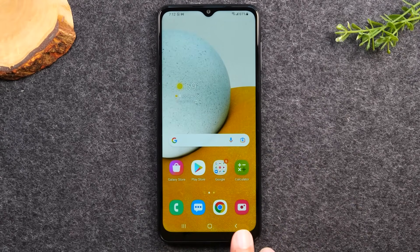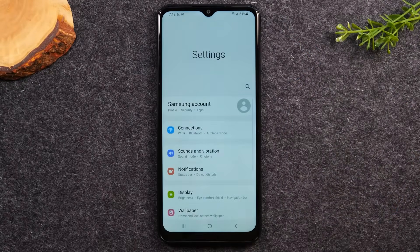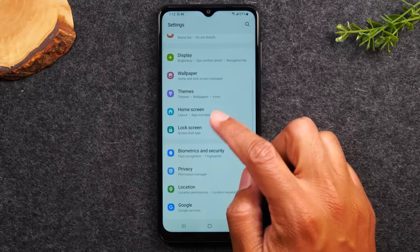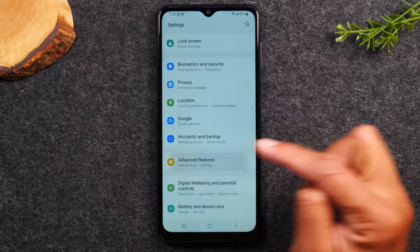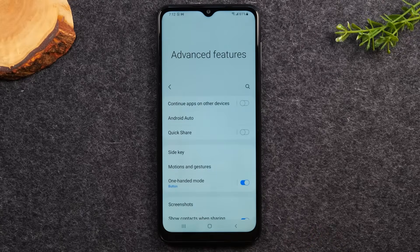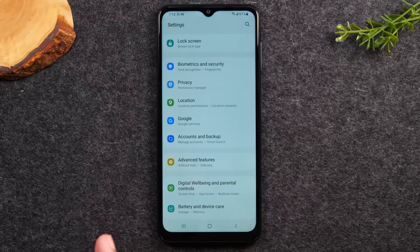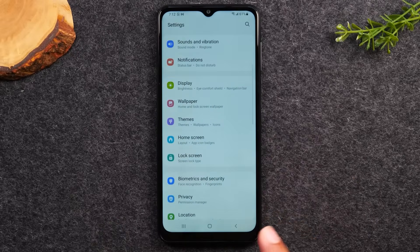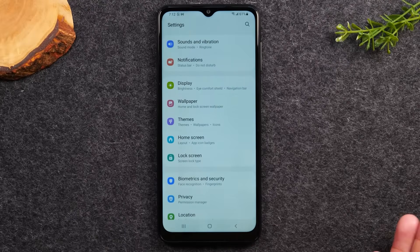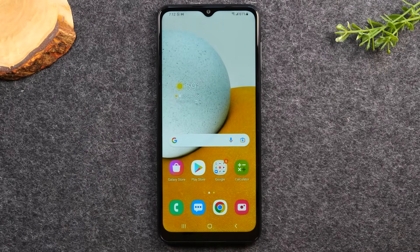Next is the back button on the right side. If you're in the settings and tap into a submenu like Advanced Features, tapping the back button takes you back one page. Tap it again and it will take you out of the app entirely and back home. The back button simply takes you back one step at a time.